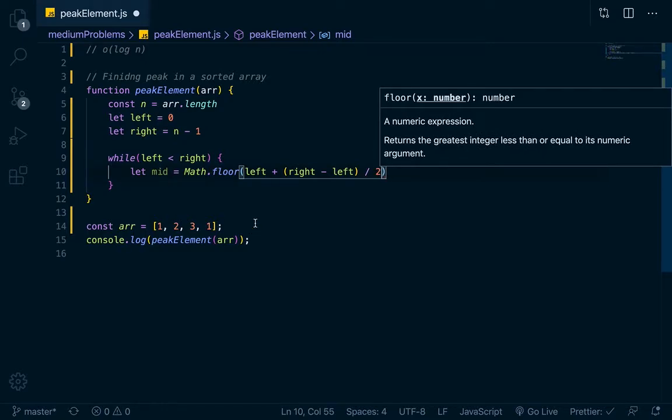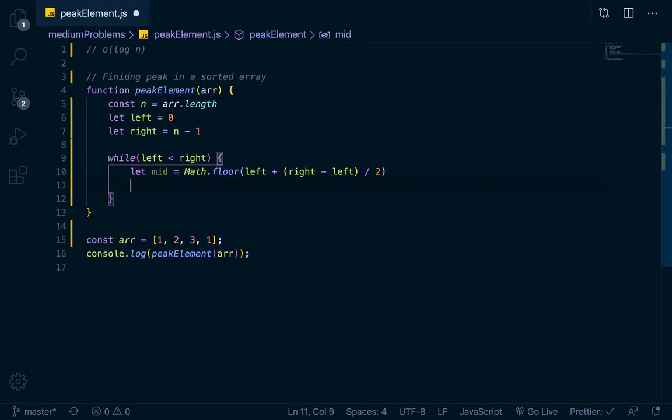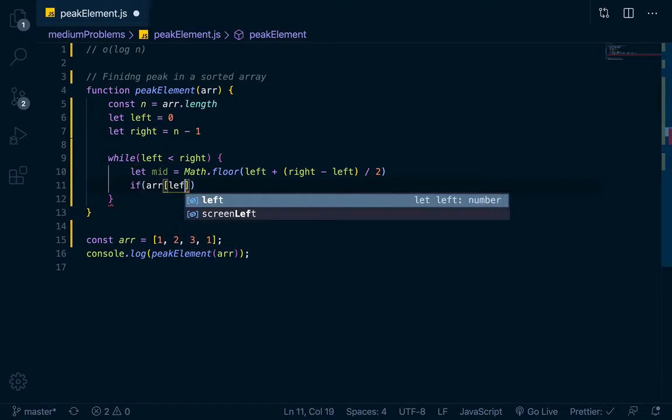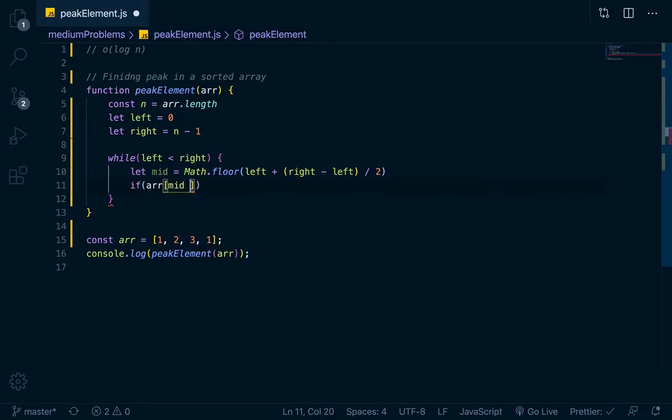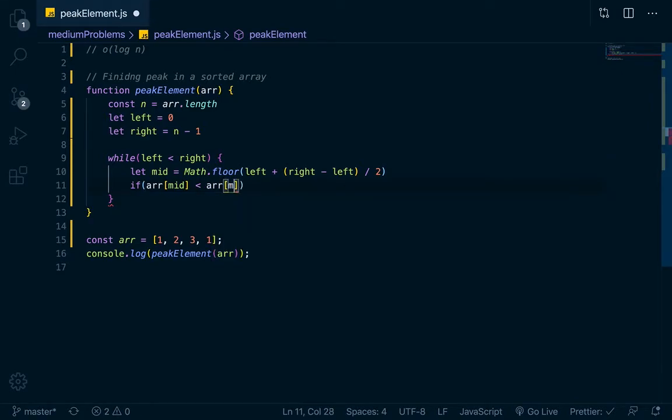The reason I'm doing Math.floor here is in case you had an odd number of elements. If we had five and divided by two, it would give us 2.5, so that's why we do Math.floor. Then we'll do our if statement. If arr at mid is less than arr at mid plus one,